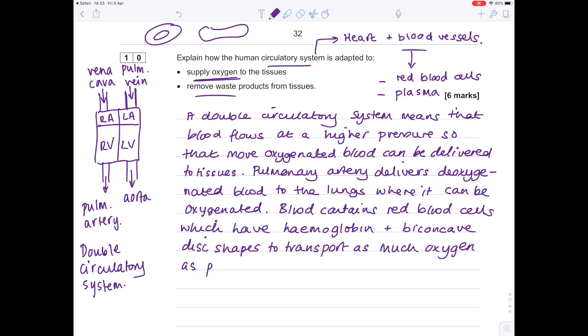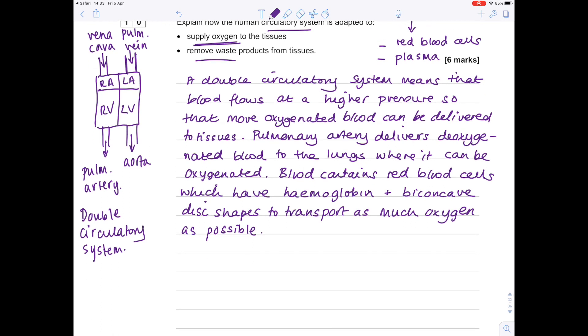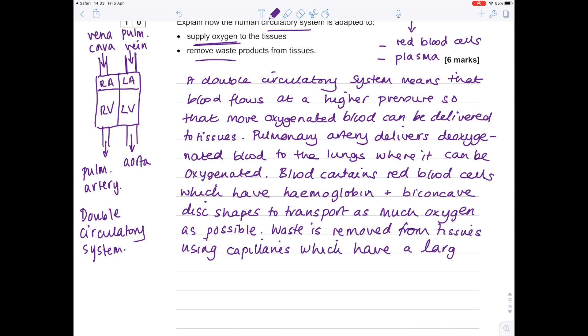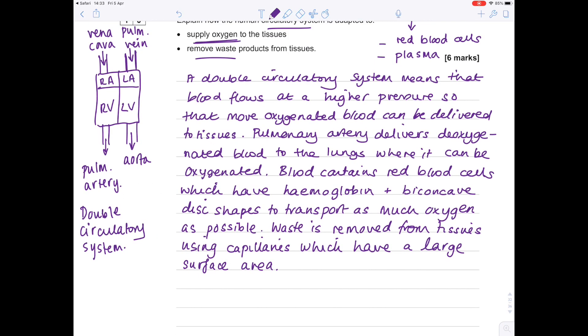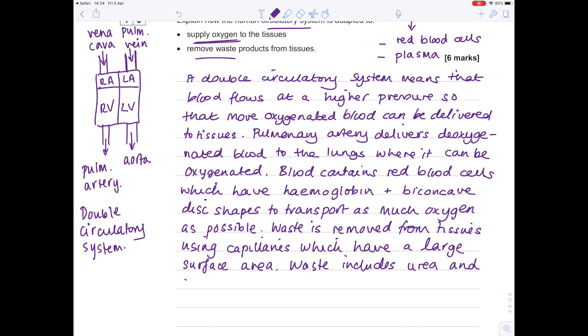Looking at the second bullet point that we need to answer: we're removing waste products from the tissues. Well, how do those waste products leave the tissues in the first place? It's along small blood vessels called capillaries, and these capillaries have a large surface area. It's worth talking about what sort of waste substances we're looking at—that includes urea, which is a breakdown product of proteins, and carbon dioxide, which is obviously produced by respiring cells.